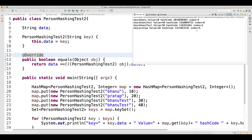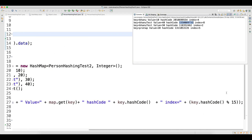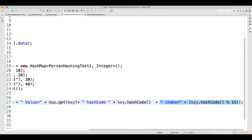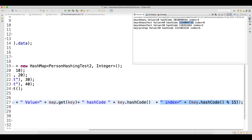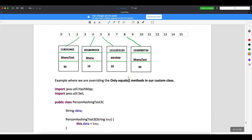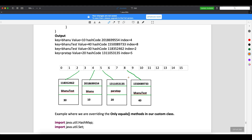With custom objects, data duplications cannot be avoided by the default implementations. You can see all hash codes are different. One more important point: even though the hash codes are very large numbers, when you do modulus 15 — which gives you the index — no matter how big the hash code is, the result will always be between 0 and 15. The first indices are 4, 8, 2, and 5.